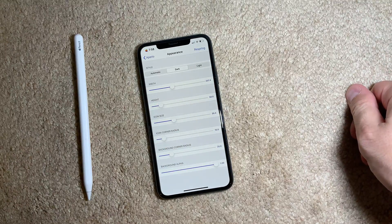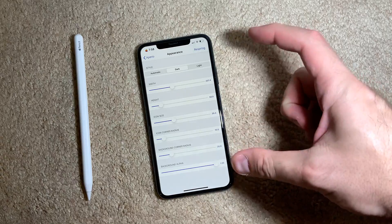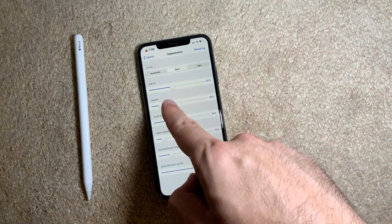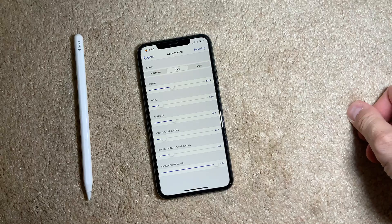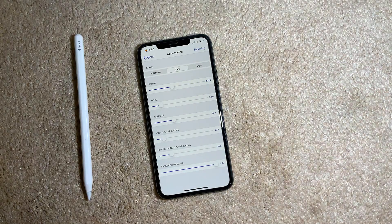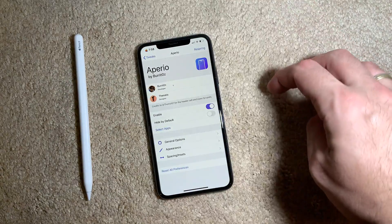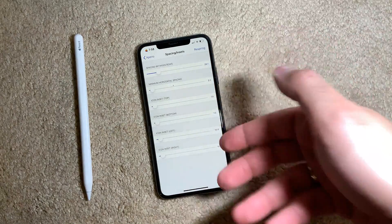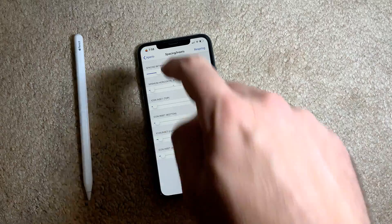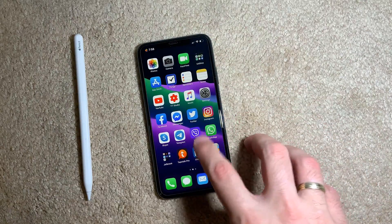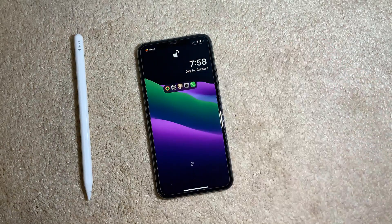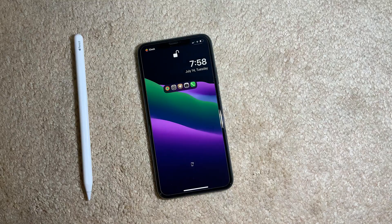For appearance, you can have it automatic, dark, or light. Pay attention to width and height — if you want to set more icons on the lock screen, you need to set the width and height manually, since the tweak won't automatically resize to follow your icons. You can also set spacing between apps. It looks pretty neat. It's called Aperio and costs one dollar.